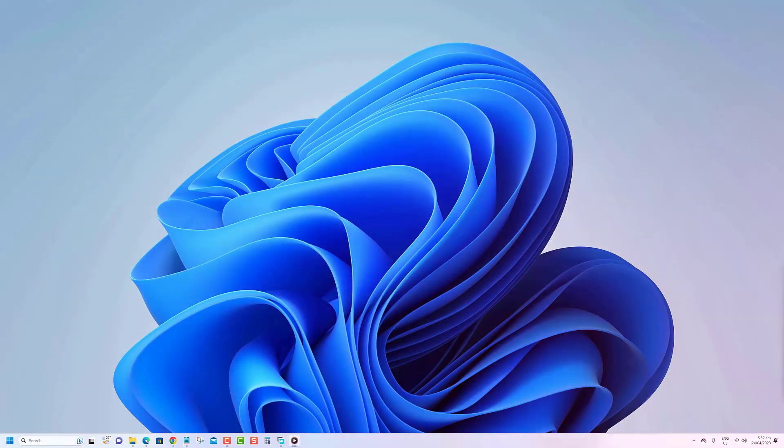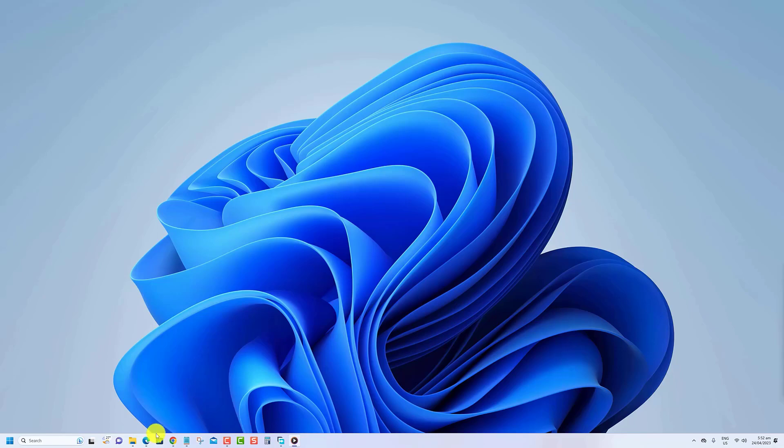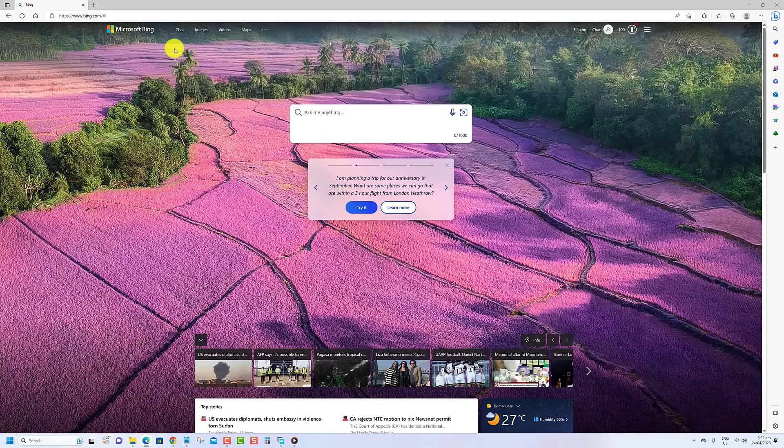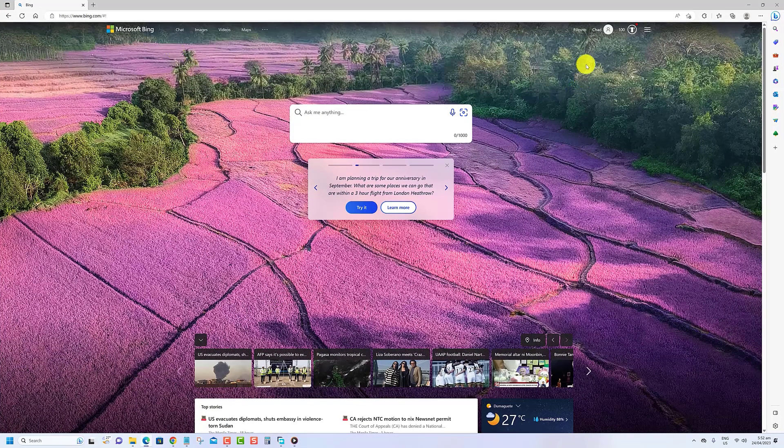To generate an image with AI from BingChat, use these steps. Open the Microsoft Edge browser and make sure you are signed into your account.